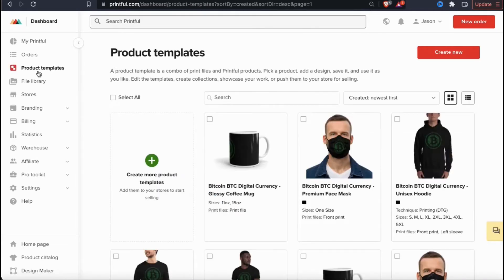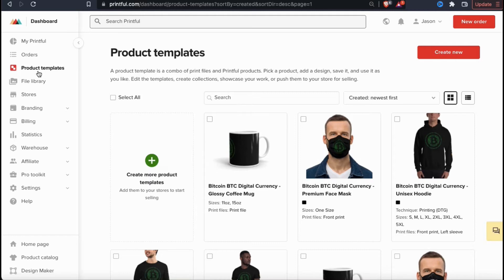This should open up a page where you can view all the product templates that you've previously created on Printful. Once you've integrated Printful with Etsy, Shopify, eBay, or any of the other marketplaces, you can use Printful to add the products to any of your stores. So let's go through the process to create a new product template.